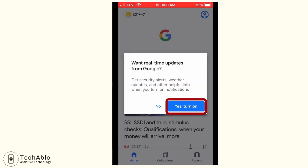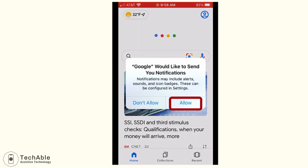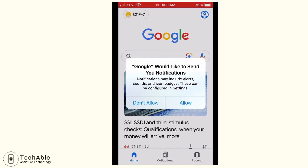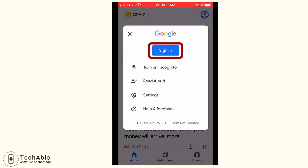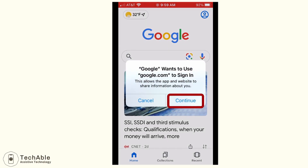When you open it for the first time, you will see a window asking if you want to receive real-time updates from Google. I usually select yes and also allow notification settings as well. Then on the Google window, you will see the login icon at the upper right corner. Tap this icon and it will display the Google sign-in button. Then tap this blue button.